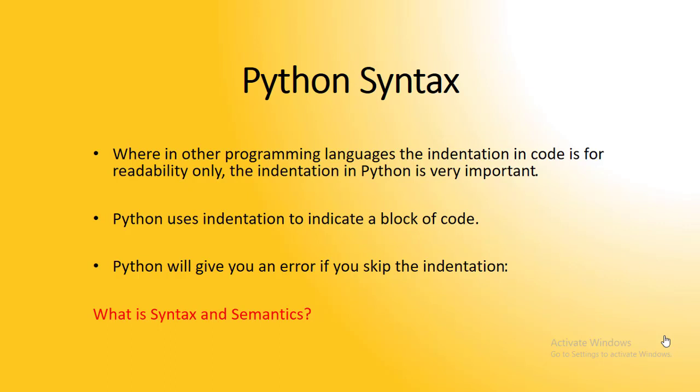Python uses indentation to indicate a block of code. Python will give you an error if you skip the indentation.